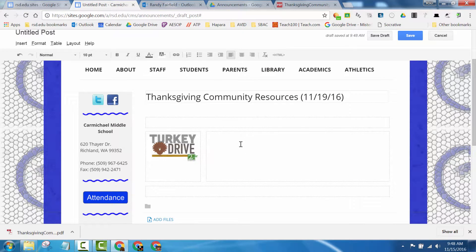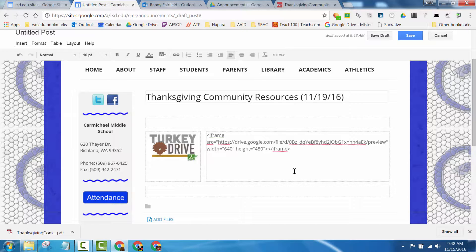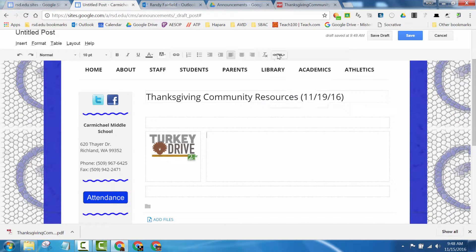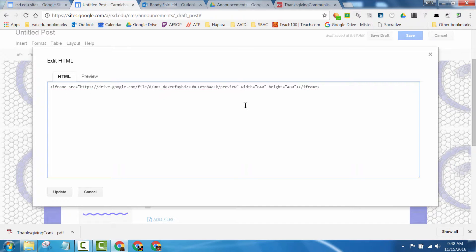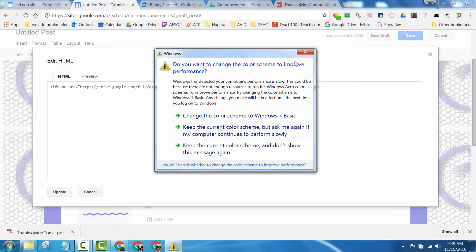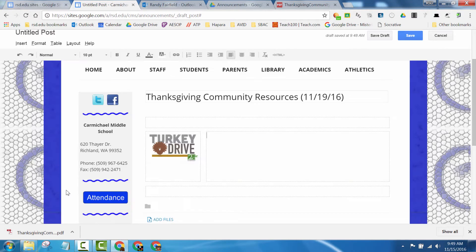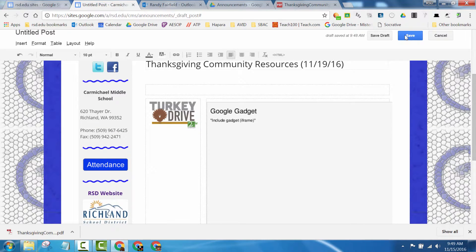I copied that code and came back to this page — here's where I want to embed it. If I just paste it as-is, only the text will show up. So I need to go to where it says HTML, remove the extra line, and paste in that embed code right there. I may need to adjust the width after I'm done — let's check. Update and save.